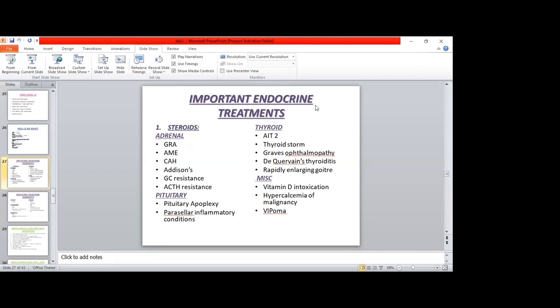Glucocorticoid resistance is treated with steroids and can be autosomal dominant or autosomal recessive. Because of resistance, ACTH levels are increased. The elevated ACTH affects both mineralocorticoids and androgens, causing DHEA levels to rise as well. This can result in mineralocorticoid excess symptoms, including hypokalemic alkalosis with hypertension. If due to elevated DHEA, it can cause hyperandrogenism — hirsutism in females or precocious puberty in males.